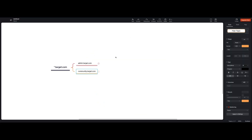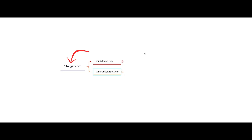Before diving deep, let's understand what exactly happened in my case scenario. Generally when doing pen testing or bug bounties, we are given a wildcard scope target - for example, *.target.com - which means all subdomains of target.com are in scope. Let's say we did initial subdomain enumeration and came across two interesting subdomains.